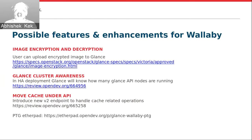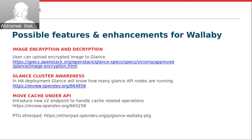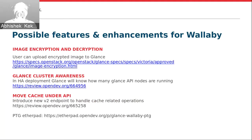We are also planning to move cache management under the API. Currently the cache is managed by admins using a separate utility called Glance Cache Manage, which is a totally different client-based tool. We are planning to introduce a new V2 endpoint to handle cache-related operations, and those commands will be made available in the Glance client as well. The existing Glance Cache Manage tool will be deprecated and removed, with functionality available under the V2 API since Wallaby.